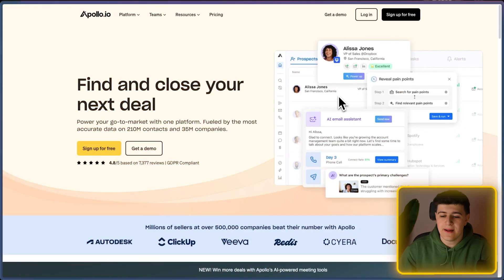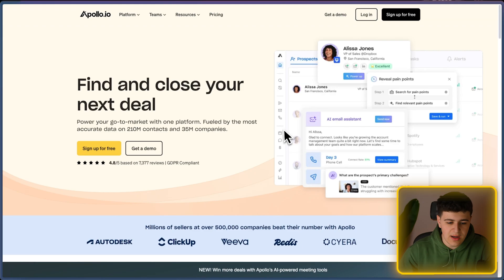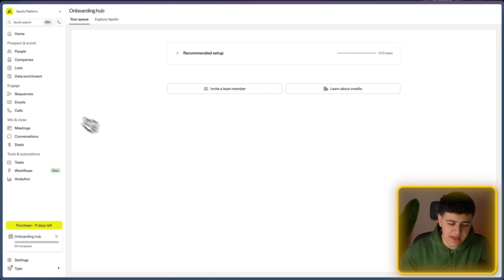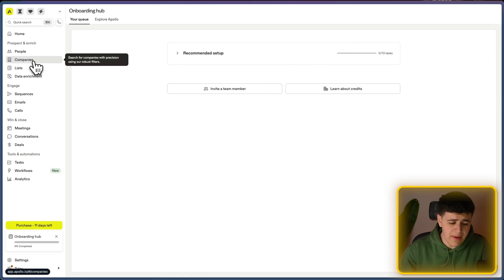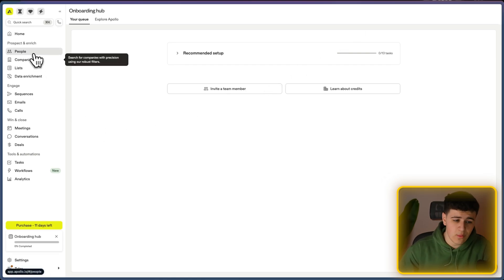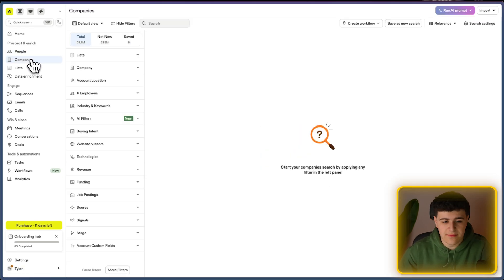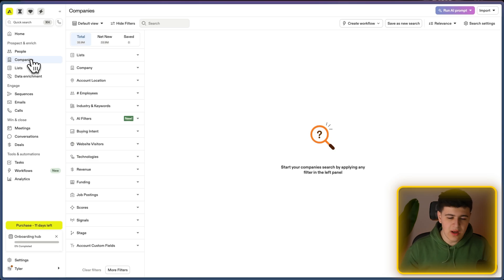So this is Apollo — this is just the hero page. I'm going to log in and show you a rundown of how Apollo works if you've never used it before. Primarily you're going to be using one of two tabs — company and people — when you're going to be scraping data. I'll give a quick introduction on what each of these filters do.